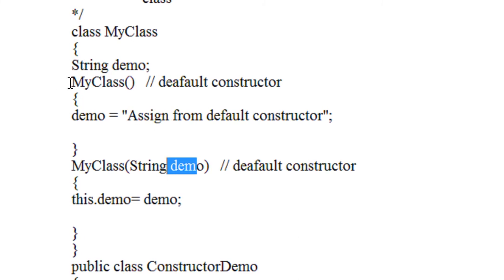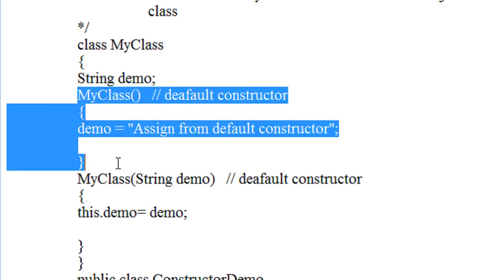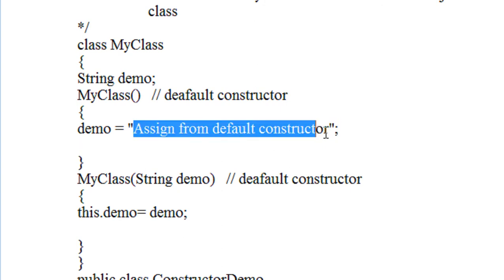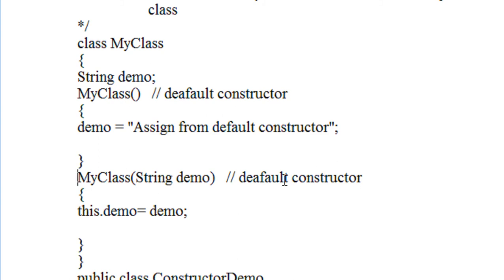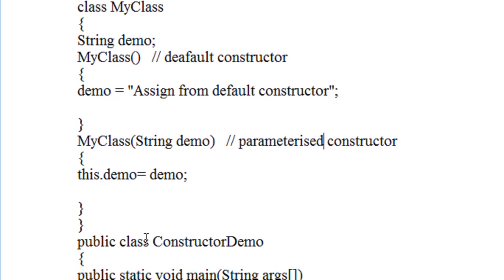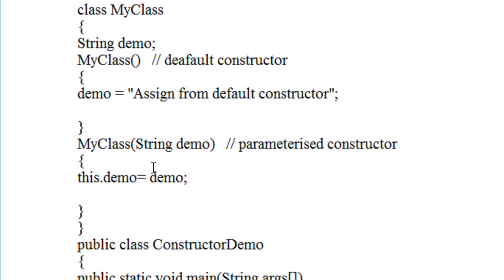Now you can see in the class MyClass there is a string variable called demo. There is a default constructor present, and within that default constructor I just assign a value directly. Also, there is a parameterized constructor present here, which contains an argument — from that argument I just assign the class variable.